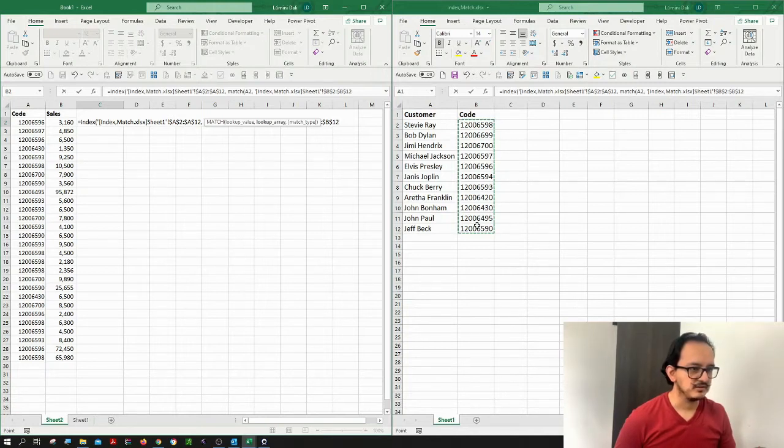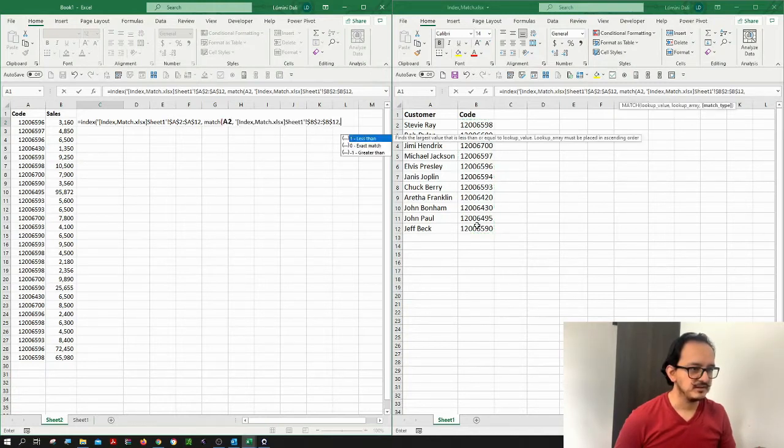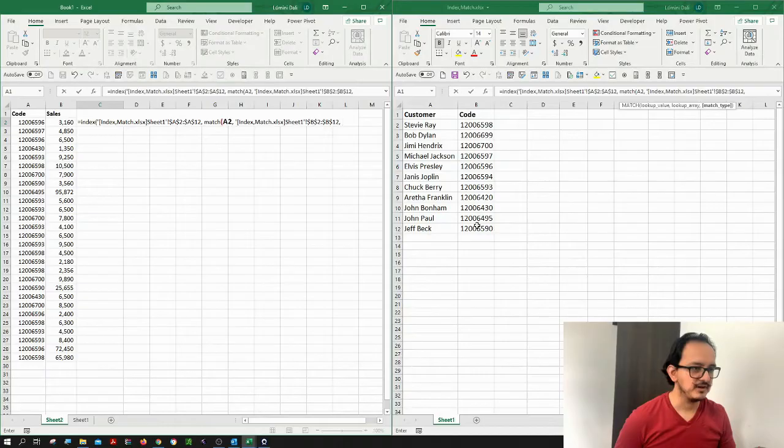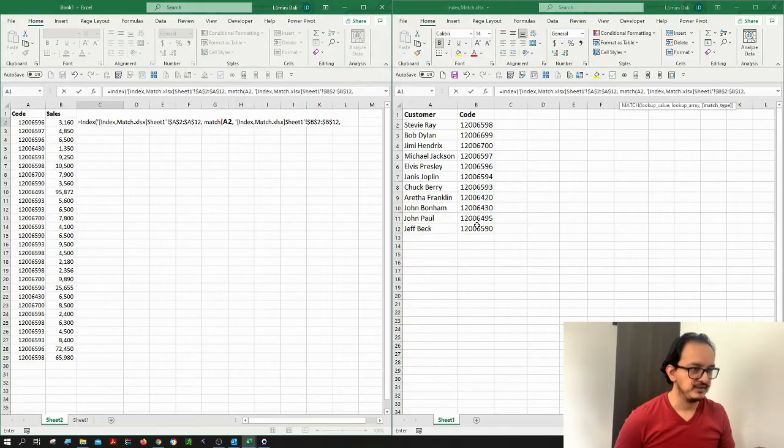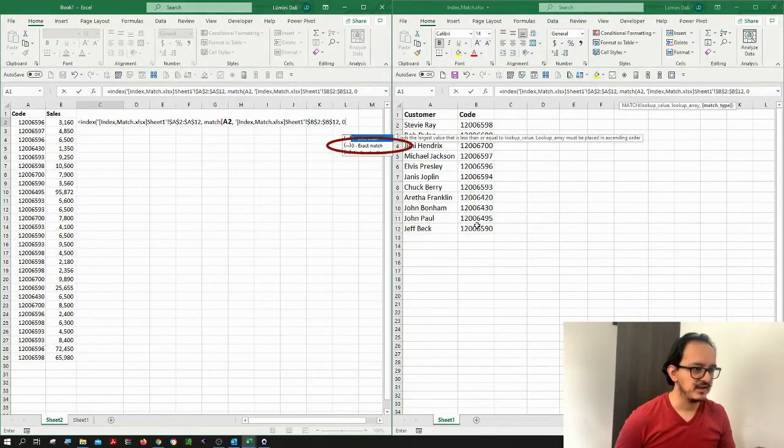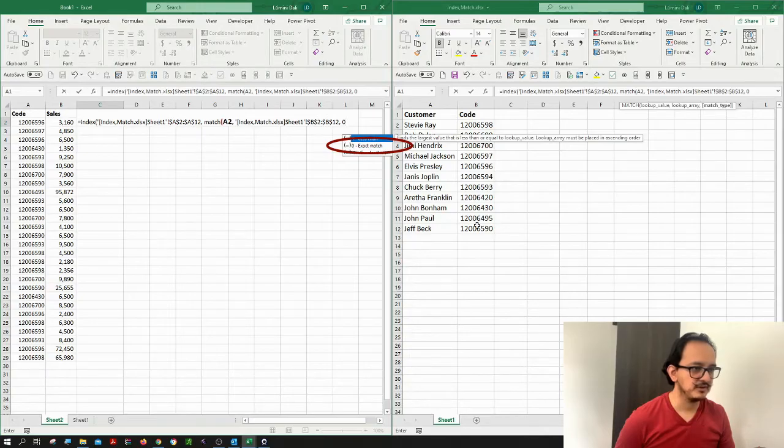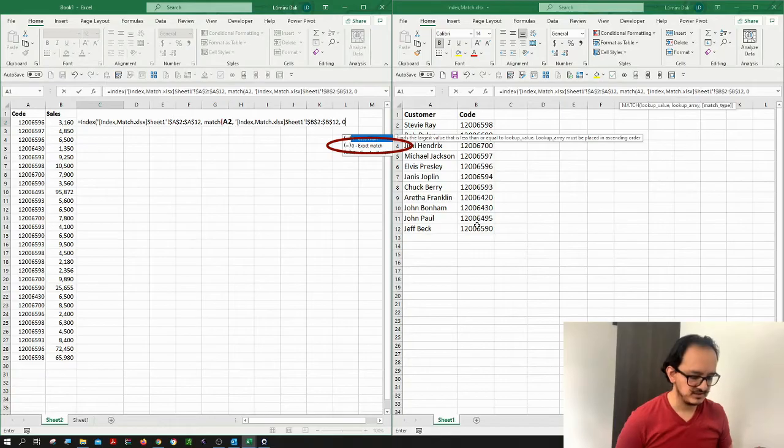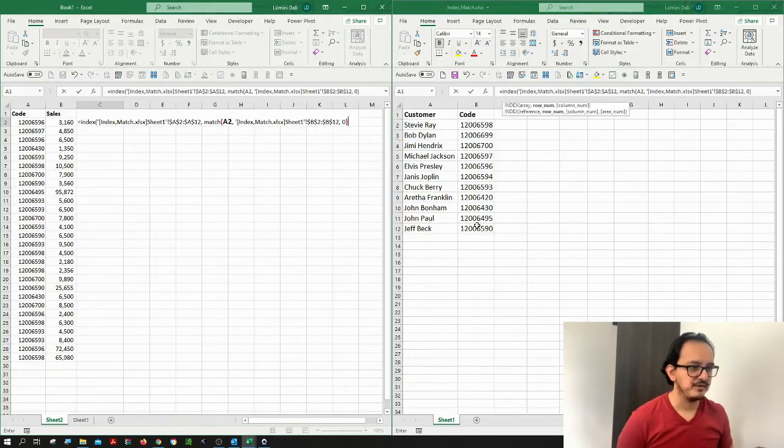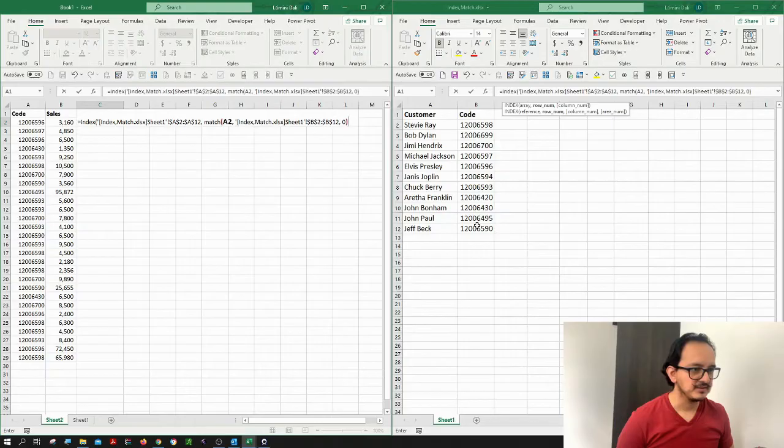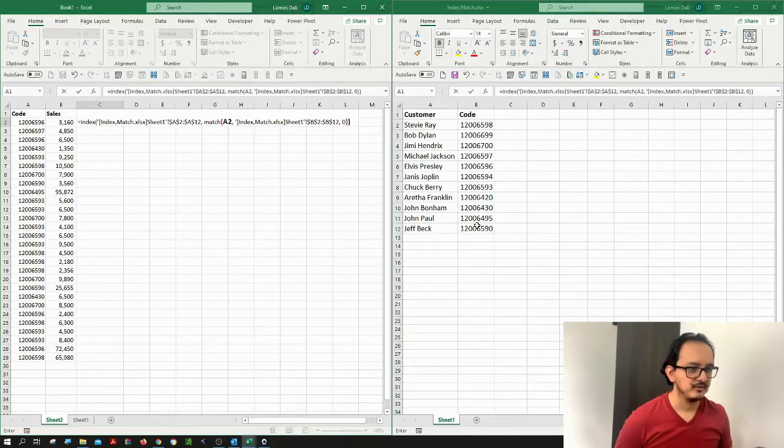So after that, it's asking me for a type match. In this case, I want to type in here zero, which is an exact match. I don't want a similar customer code, I want the exact match. And I'm going to close my parenthesis and put another parenthesis to close the index formula. And then I'm going to hit enter.